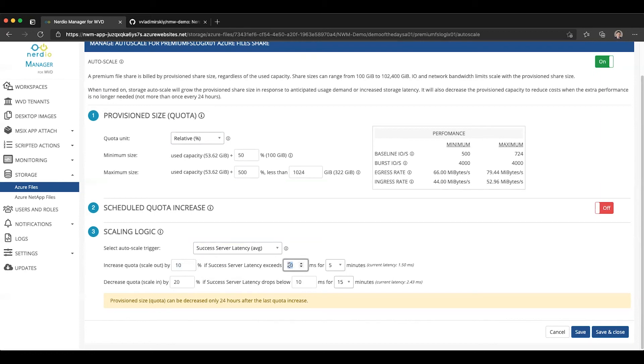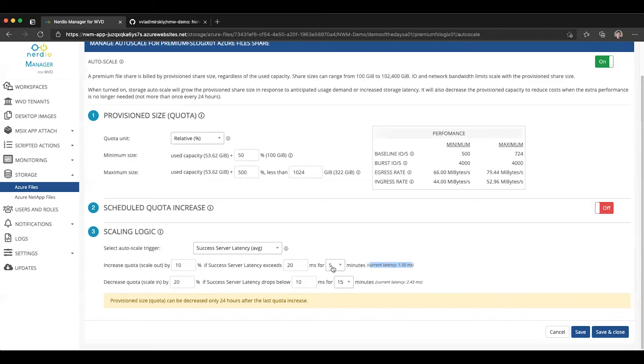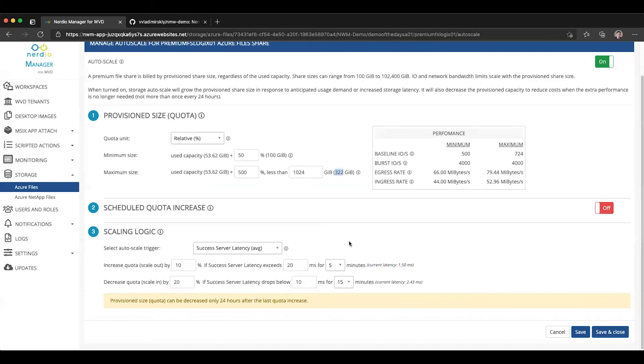And the system is going to increase the quota or scale out by 10, either gigabytes or percent. Let's switch to percent for now. So it's going to grow the current quota by 10% if the service success latency exceeds a certain threshold in milliseconds for a certain duration. So, for instance, if we say if our latency is exceeding 20 milliseconds over the last five-minute period, and there is a handy real-time value here that tells you what it is currently over the last five-minute interval, and you can see it's 1.5 milliseconds because this file share isn't being used at the moment, this is going to tell the system how to scale out. And it's going to continue scaling out until either it reaches the maximum size, which is specified right here, or until the latency, the success server latency on average is below 20 milliseconds for the trailing five-minute interval.